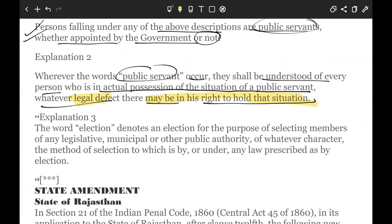There is a state amendment — Rajasthan added a 13th clause to Section 21 — which states that a public body also includes universities, board education bodies established by central or state act, and any local authority. Every person employed or engaged by any public body in the conduct and supervision of any examination recognized or approved under any law is also a public servant. These definitions, though written in complicated legal language, are simple to understand if broken down.